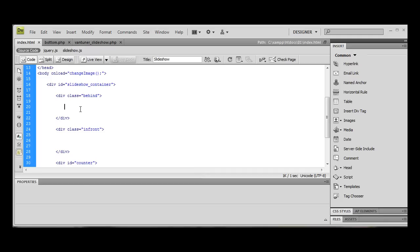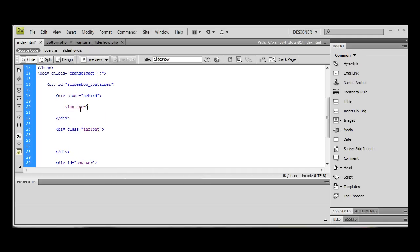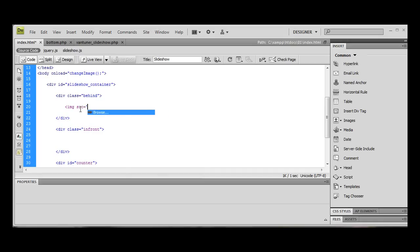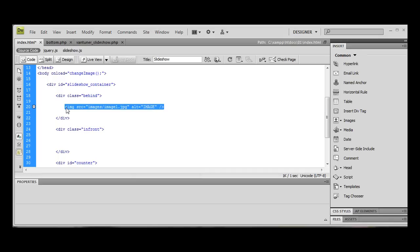We need to put in our image tags. So we're going to do our source is going to be equal to the first image. So we don't need to do that. We're going to do images forward slash image one dot jpeg. Alt. So let's just put image. And that can be the same for the in front.